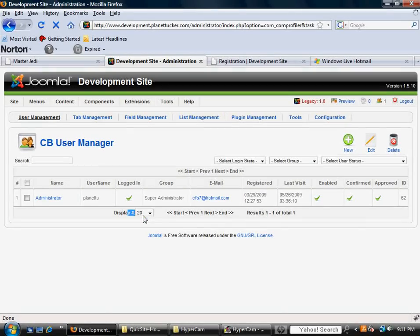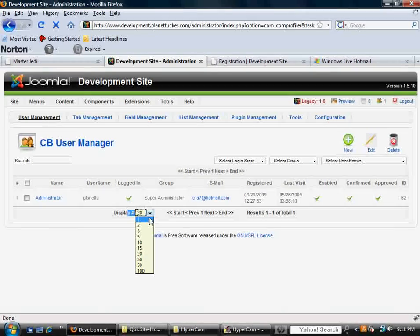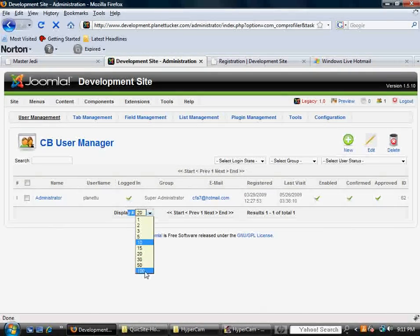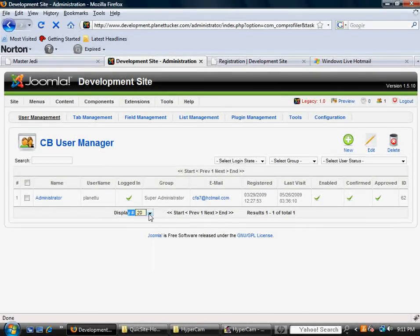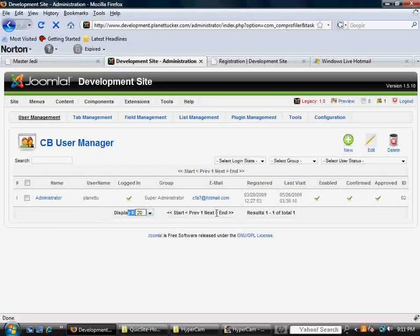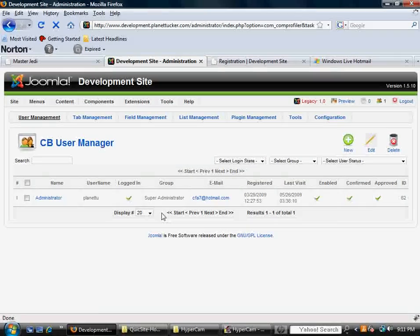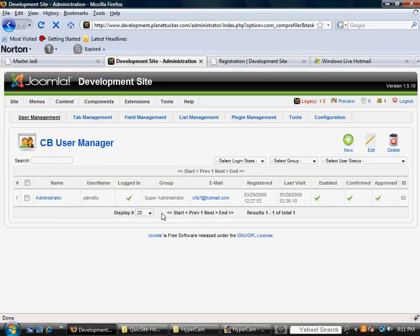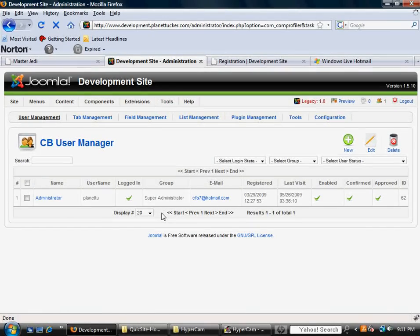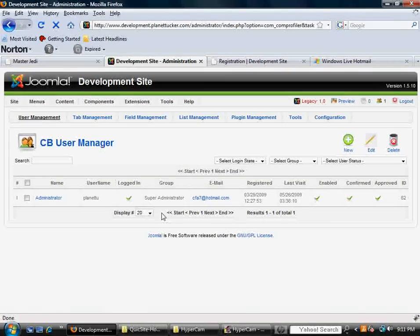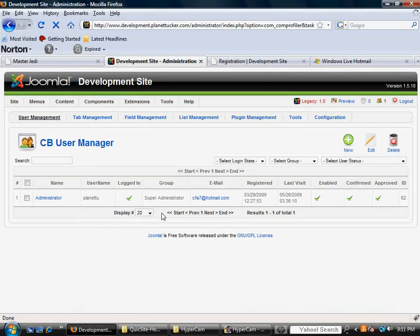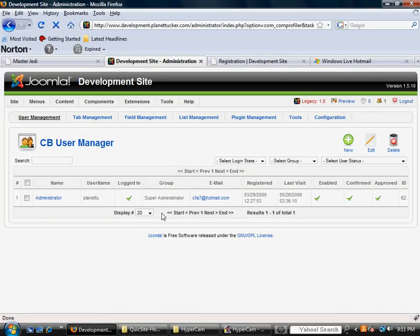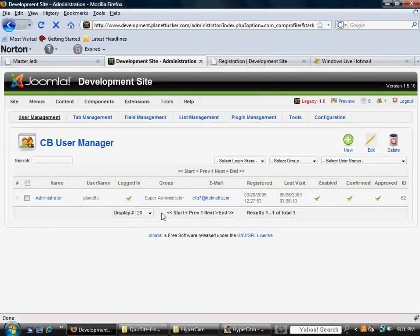And always keep in mind this display number option down here. You can show 100 members at a time, and then you'll start having to use your pagination down here. So I hope this helps. I hope this gives you kind of a basic idea of the flow of how a user becomes a member of your site. And that concludes this tutorial.